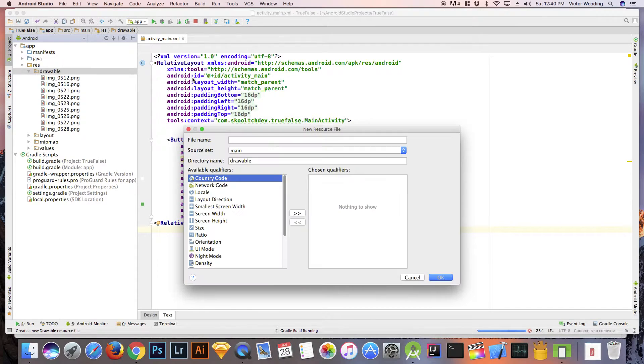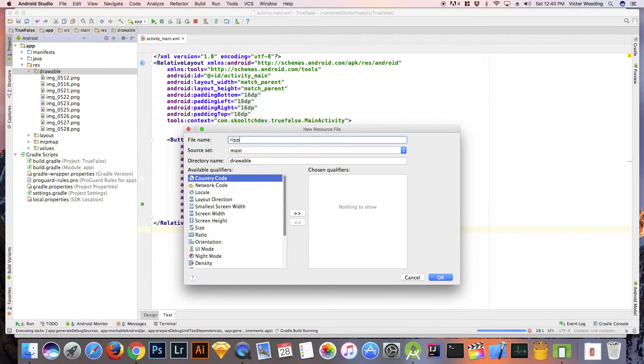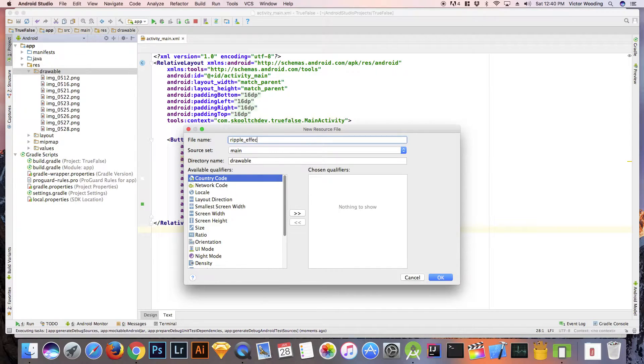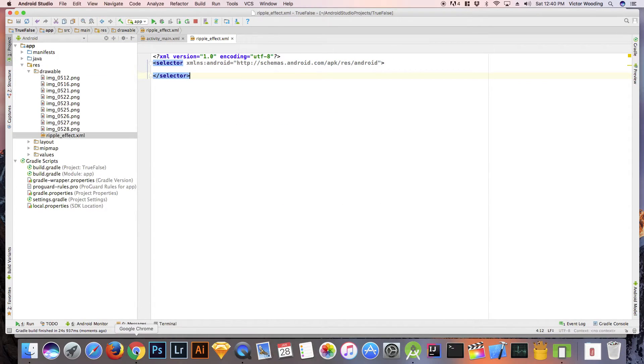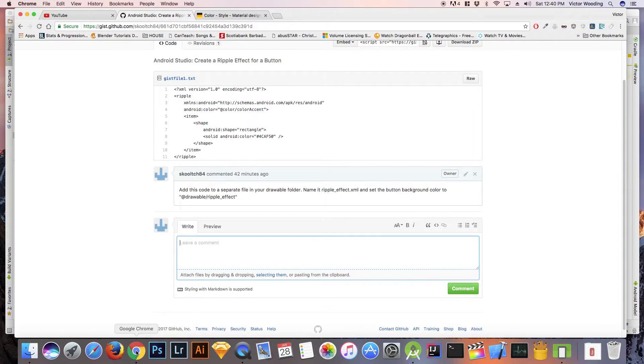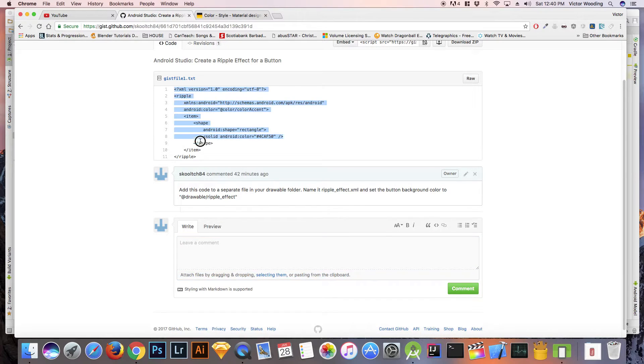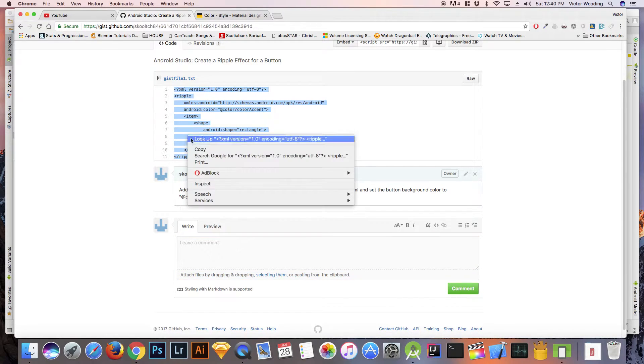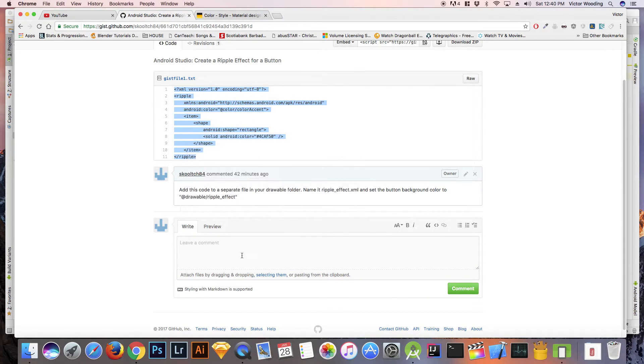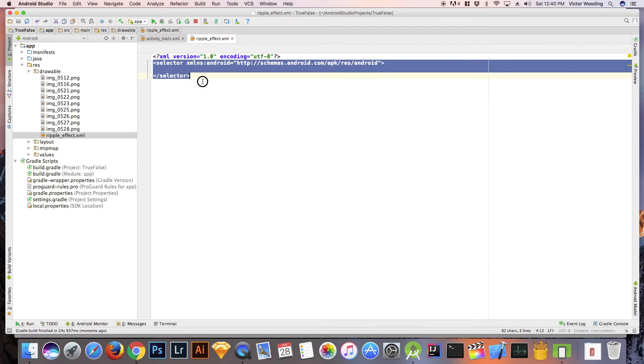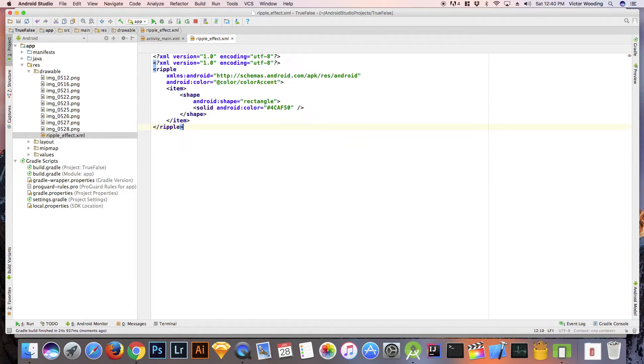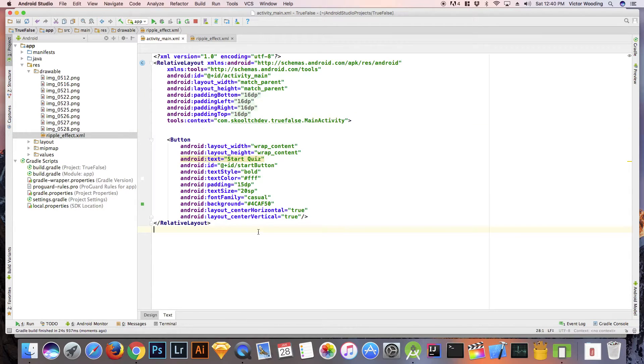Next, go to the activity_main where the button XML is located and set the background to drawable/ripple_effect.